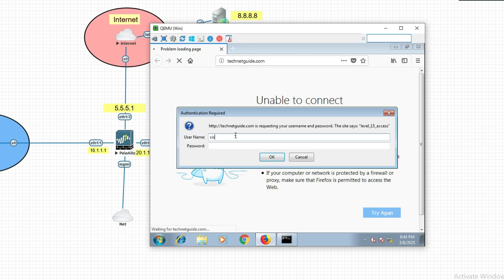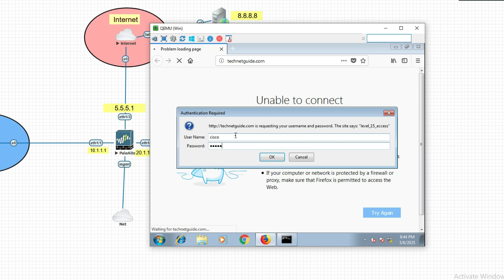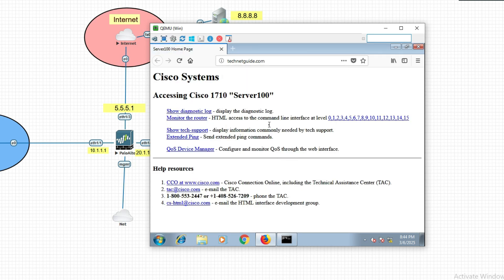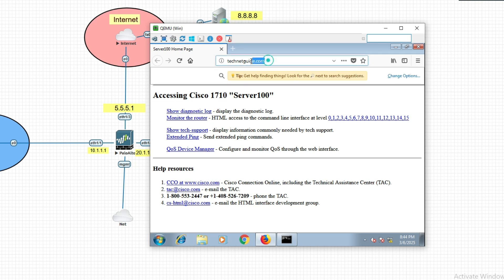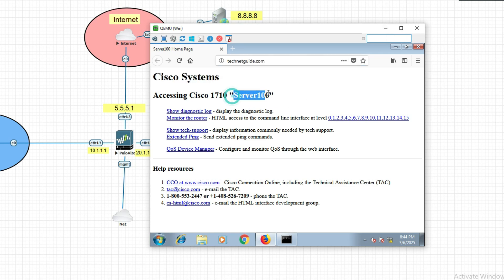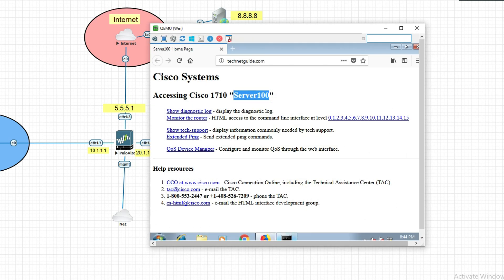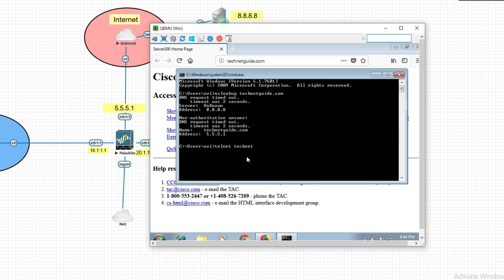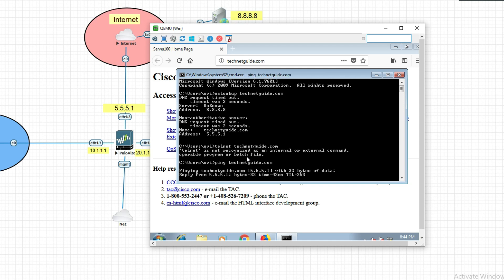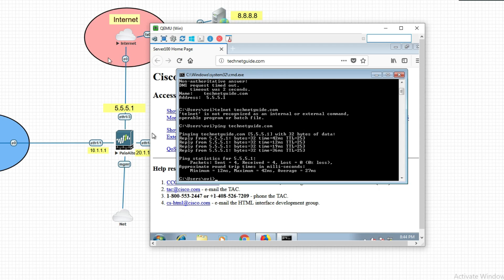Now let's try accessing via browser — technetguide.com. It is asking for a username and password. We have successfully logged in. We can also test using ping: ping technetguide.com — you can see it resolves to 5.5.5.1.